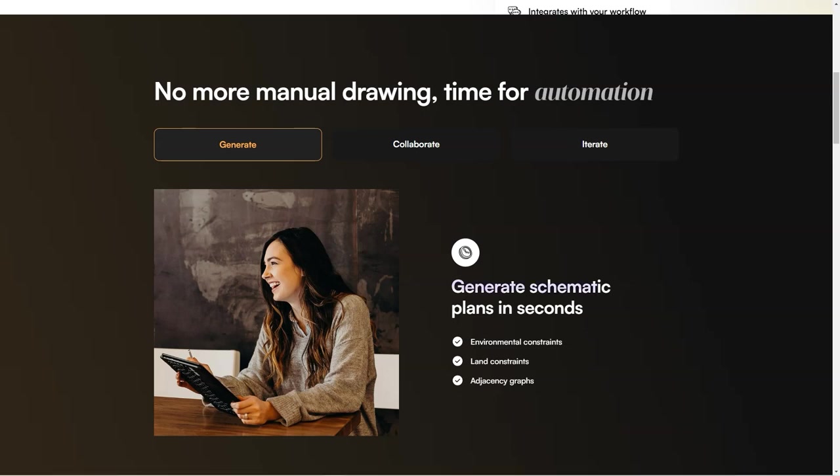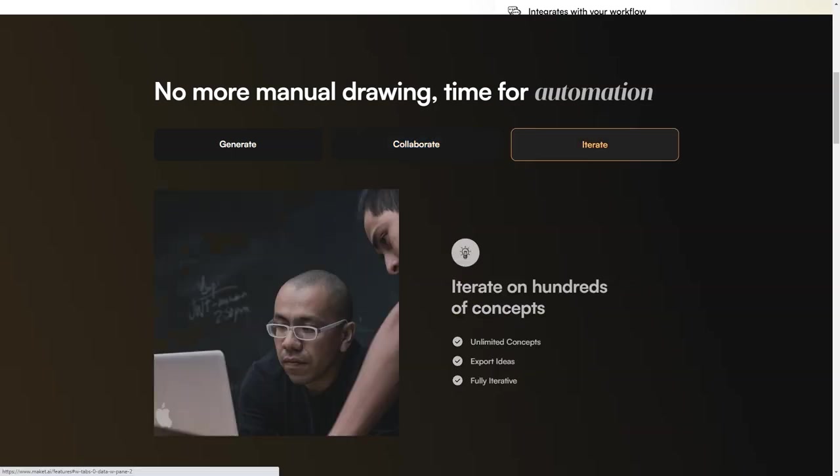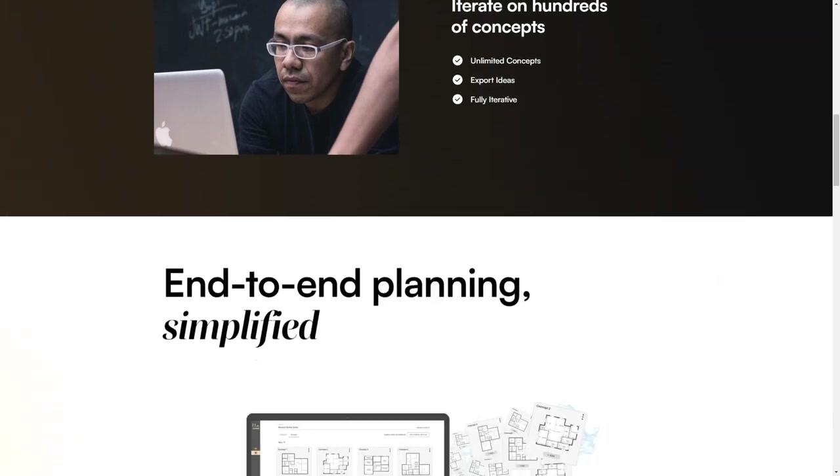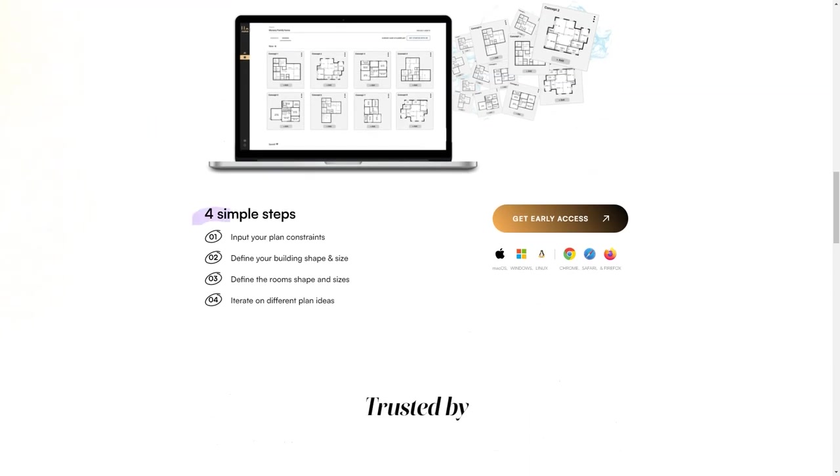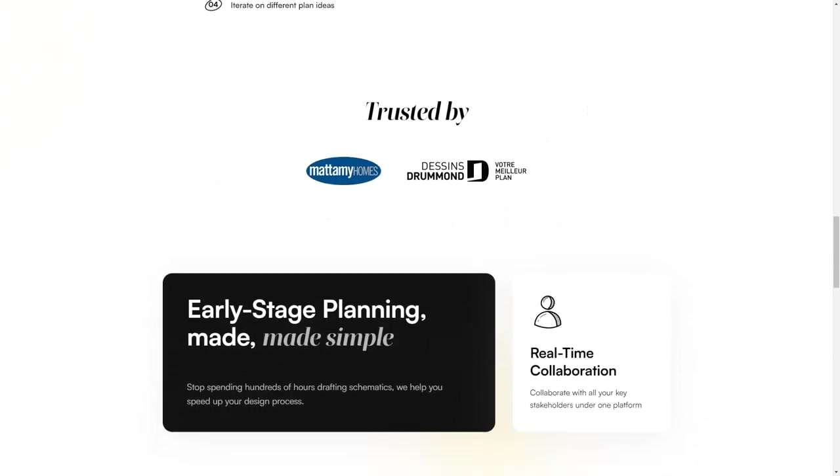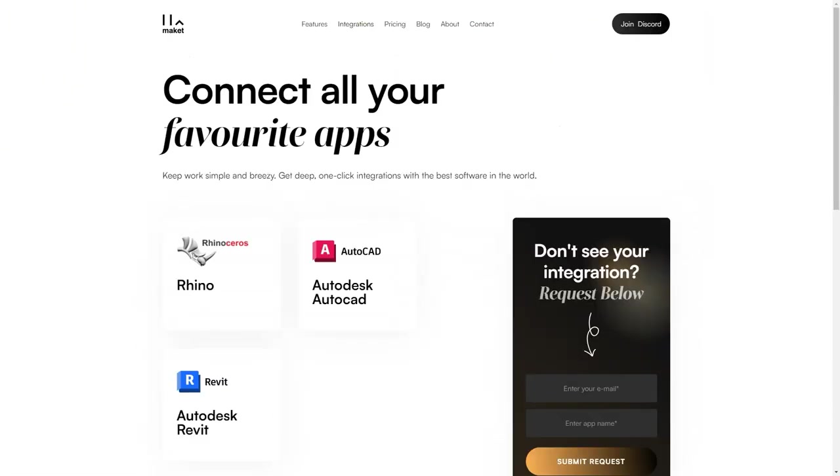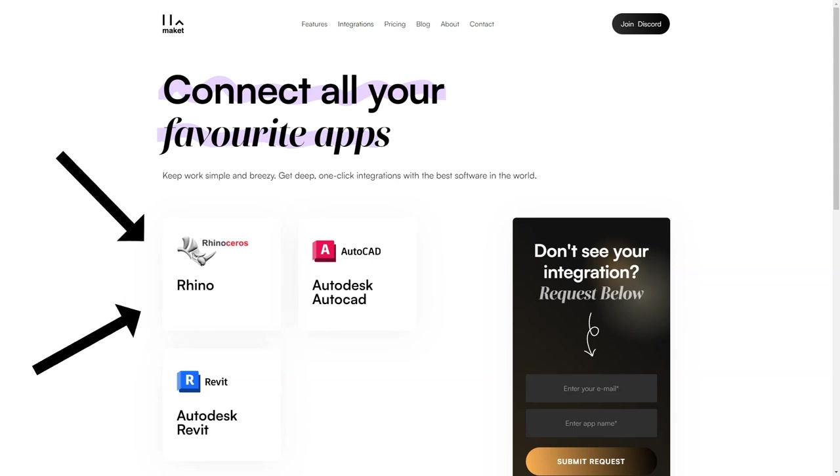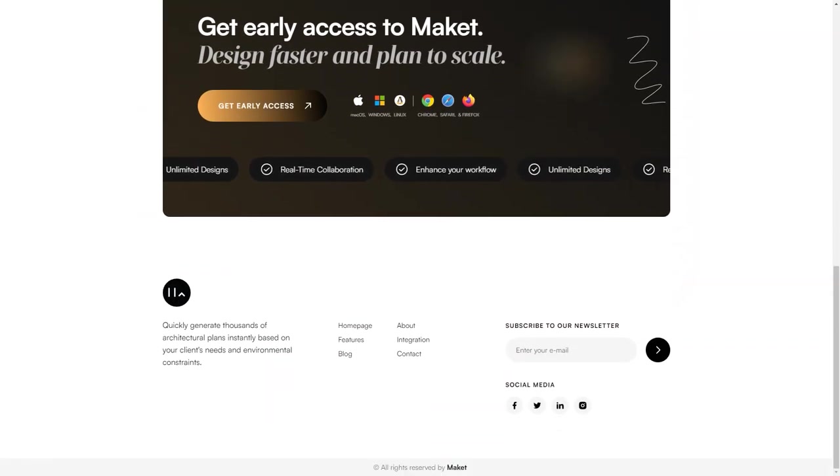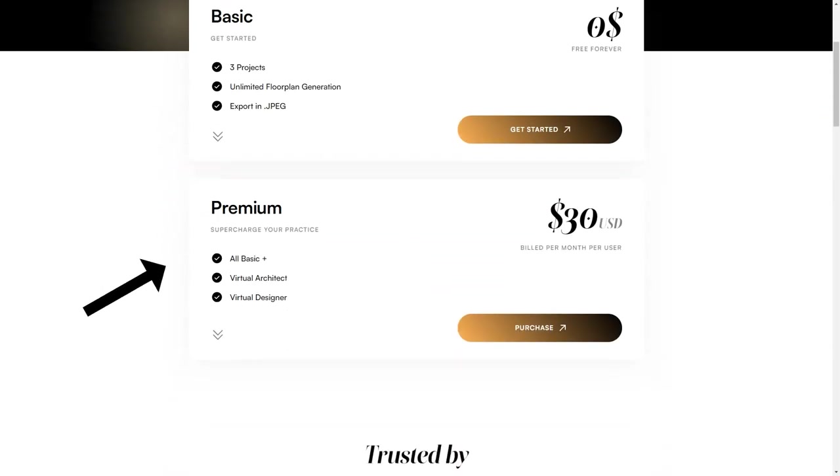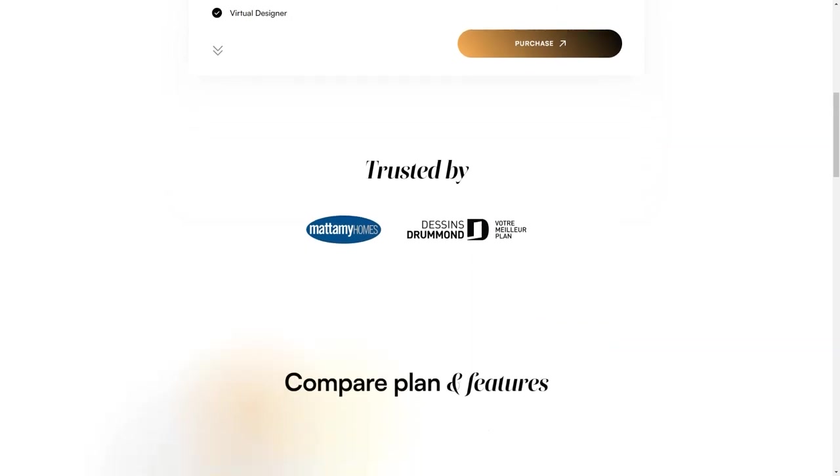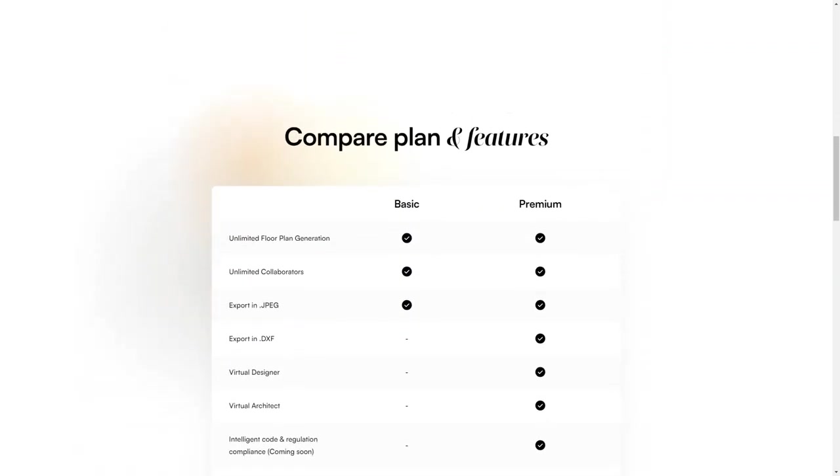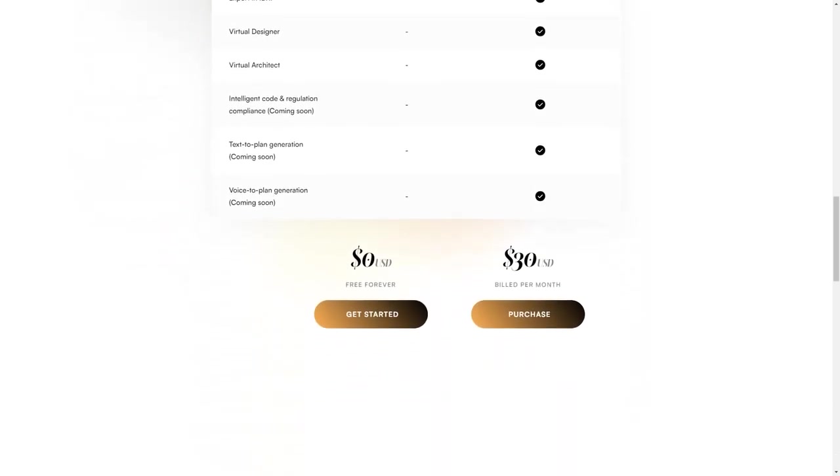Finally, one of the things that sets Makeit apart is its commitment to making life easier for architects, builders, and developers. From its simple interface to its powerful features, Makeit is designed to streamline the architectural process and help you get more done in less time. So why not give it a try and see how it can help you achieve your goals? In conclusion, Makeit is a game-changer in the architectural industry, and if you're looking for a faster, more efficient way to create architectural plans, you need to check it out. It's available for both small and large teams, and it's sure to become an essential tool in your arsenal. So what are you waiting for? Give Makeit a try today!